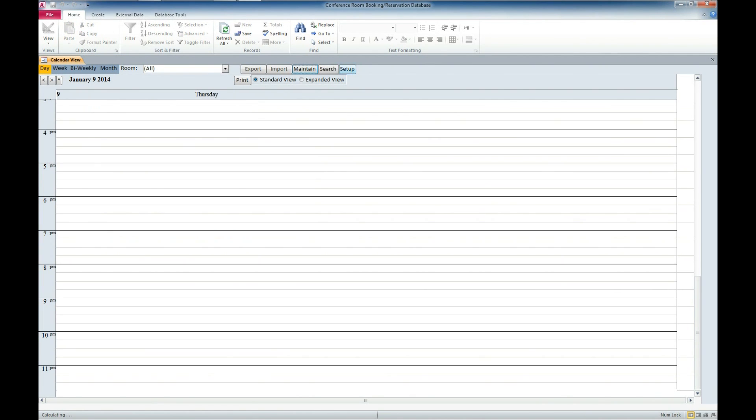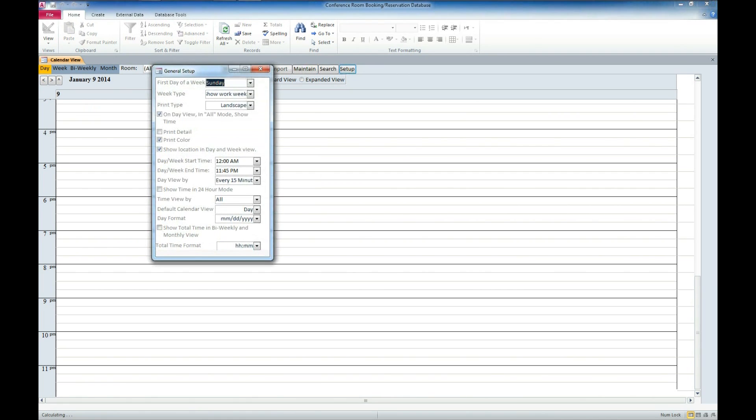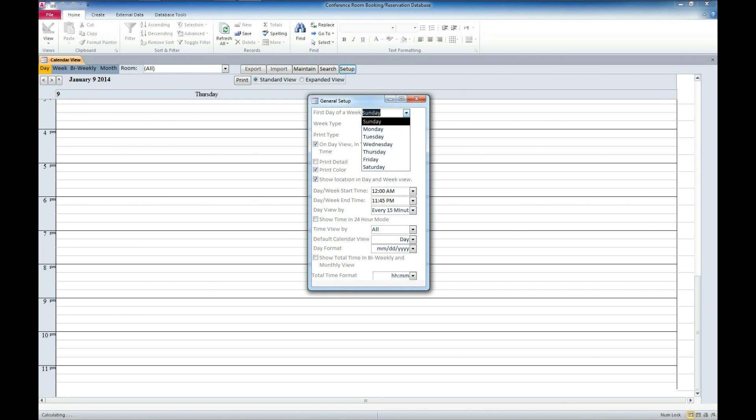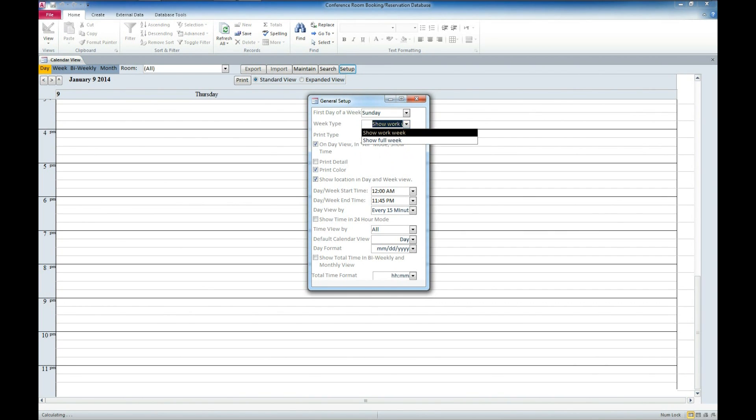The other thing we'll look at here is the setup. These are some settings, general settings for the application and the calendar display. You can set the first day of the week, any day, Sunday through Saturday. We also have a week type, whether you want to show a full work week or show a full week.